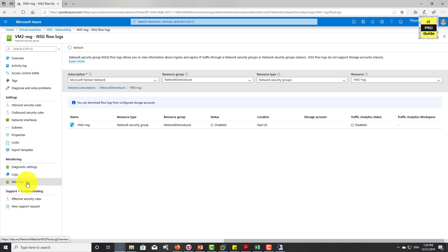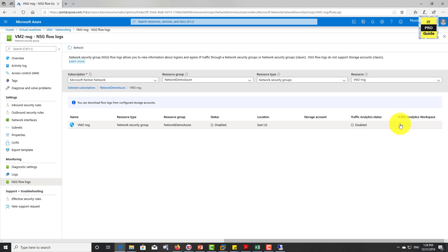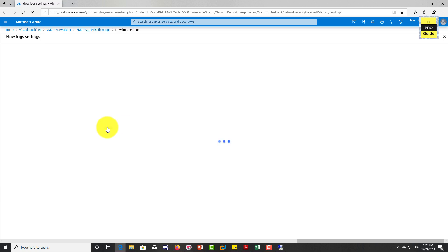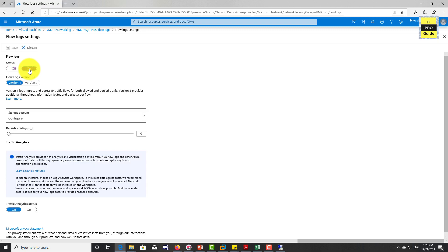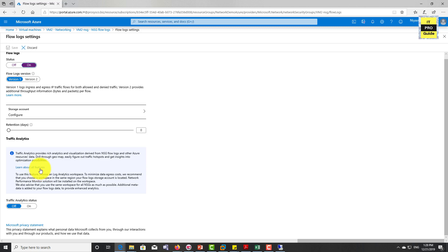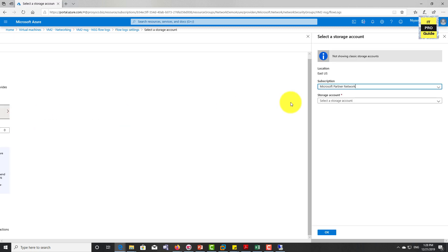Now you can see it's disabled, and also the traffic analytics status is disabled. This is by default when you create an NSG. NSG flow logs are disabled. You can enable it by selecting on this status. Then you can see some fields you need to fill up.